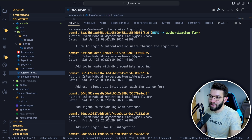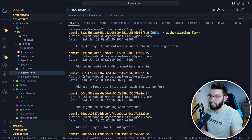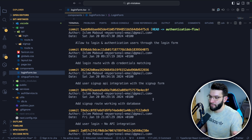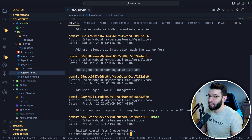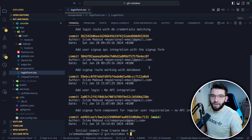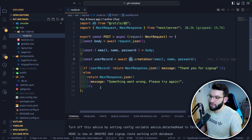Another reason to use atomic commits is easier debugging. Say after four or six months you discover a bug in the login flow. You come back to the commit history and trace exactly which commit to inspect. For example, if there's a signup bug in the route, you read through the history, find 'add signup route working with database,' copy that commit ID, do git checkout to that commit, and you know exactly where the issue is.